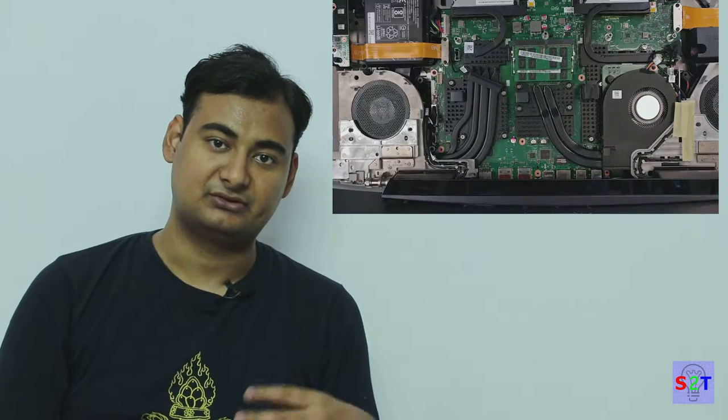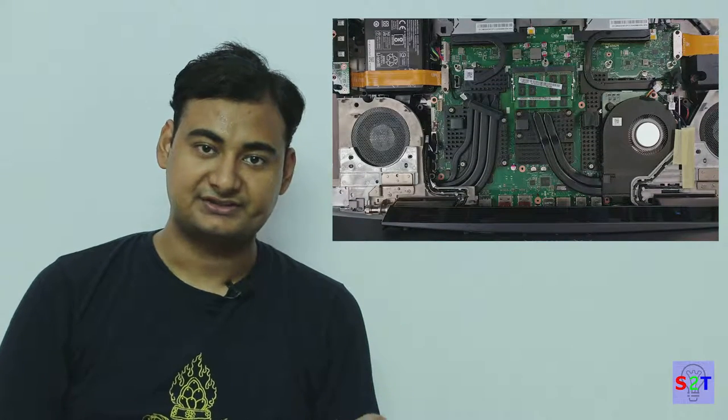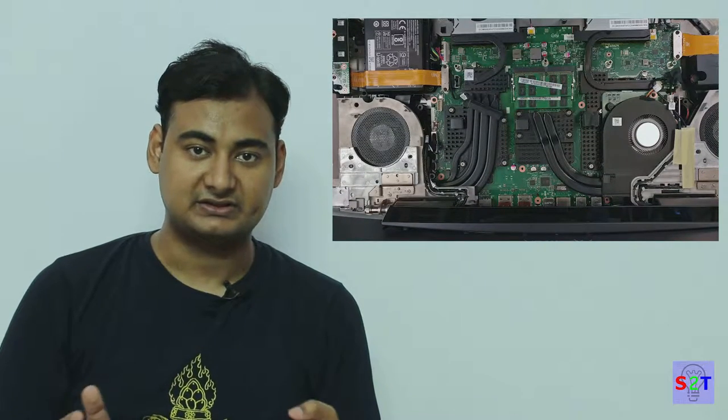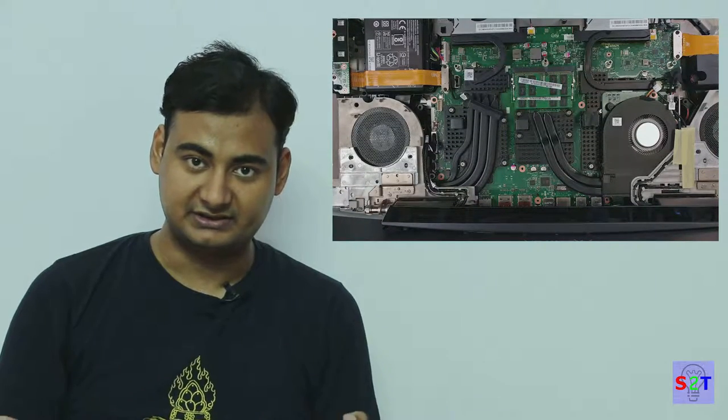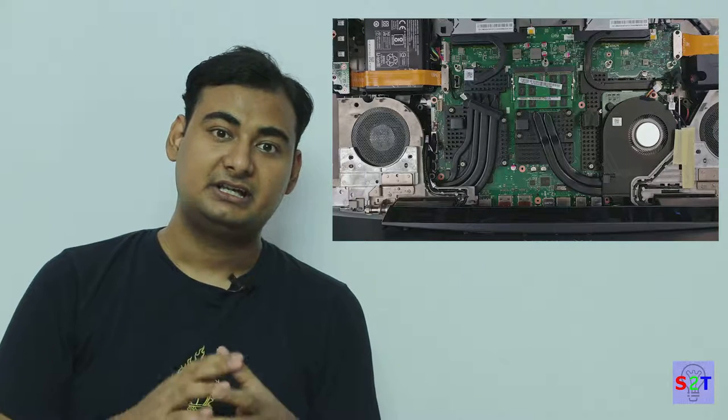However, you also have to understand, even though modern laptops have very good cooling systems for their processor and graphics card in case of discrete graphics card, they are the only two components that are cooled. Nothing else is getting cooled. The motherboard specifically is getting fried. There is not enough airflow inside the chassis of a laptop.